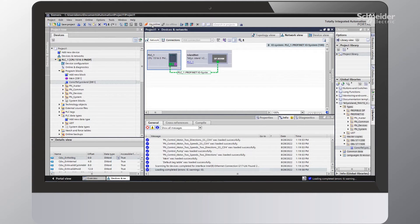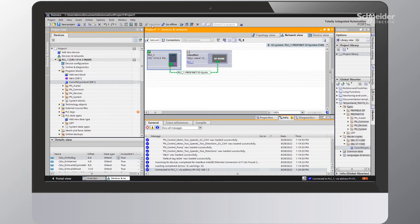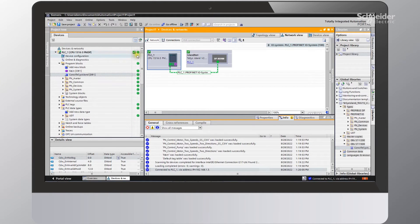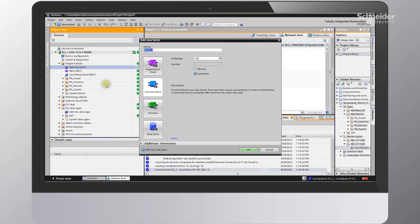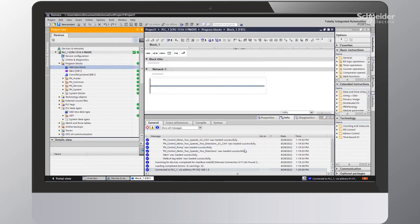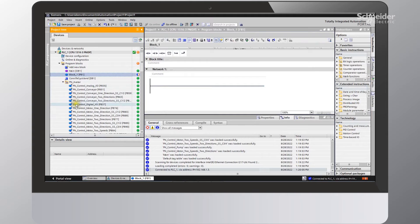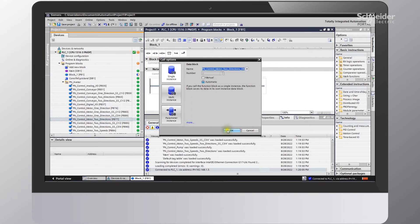Next we'll need to go online. I'll choose the Go Online button. Over here on the Device tree, you can see that all my selections are in green, meaning that I am now connected from the PLC to the TSIS Island. The next thing I'll do is go ahead and add a new block. I'll select Function Block and say OK. I'll go into the Avatar folder, find our Motor Two Direction Avatar, drag that onto our Function Block, and select OK.